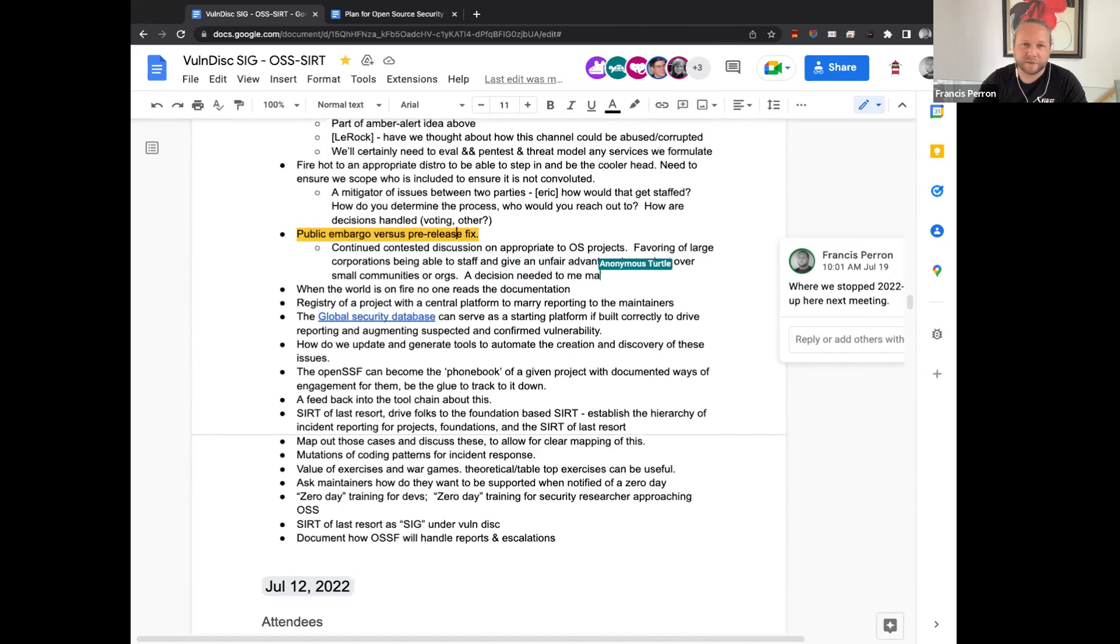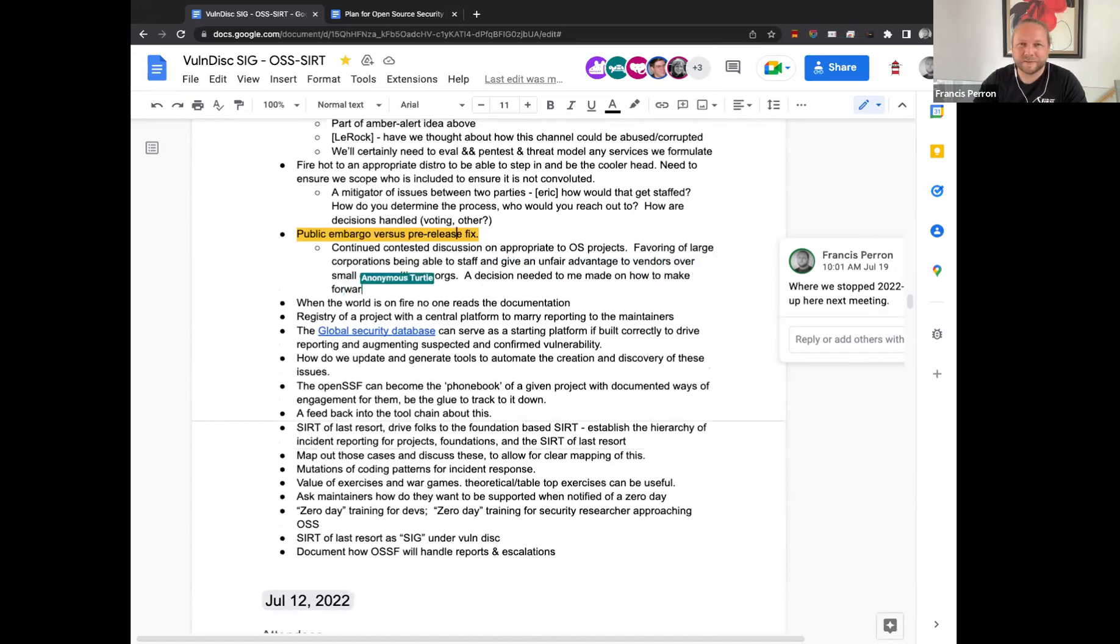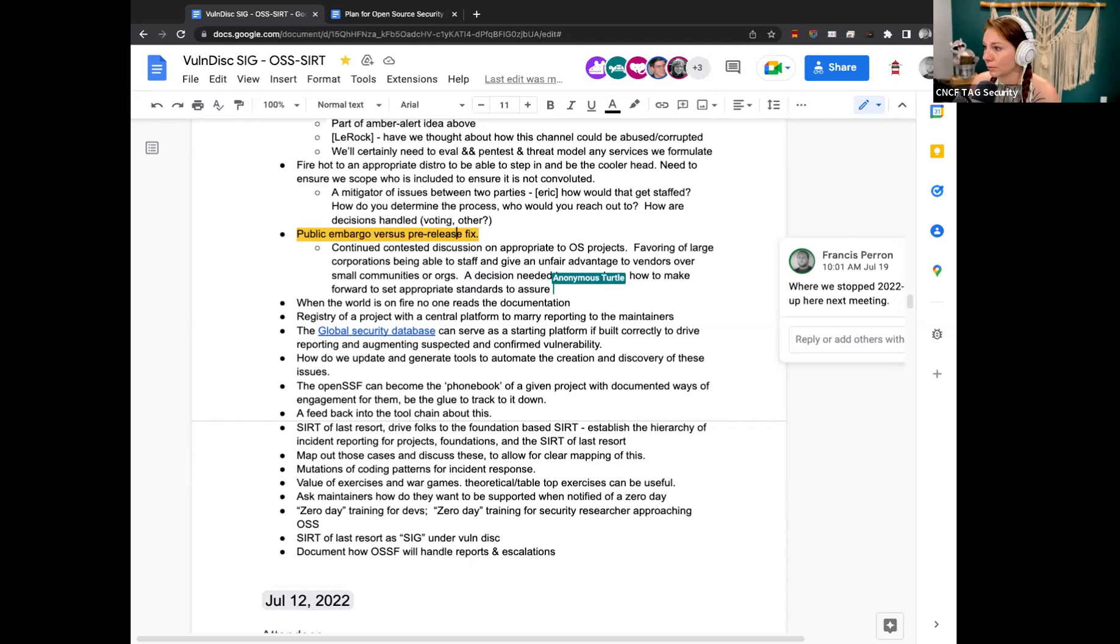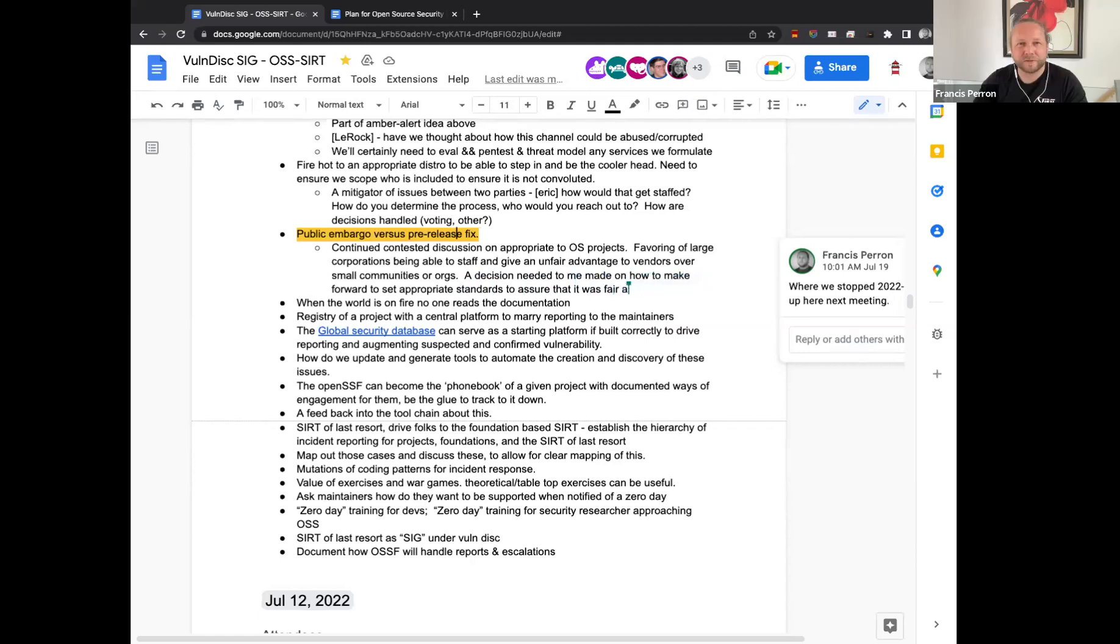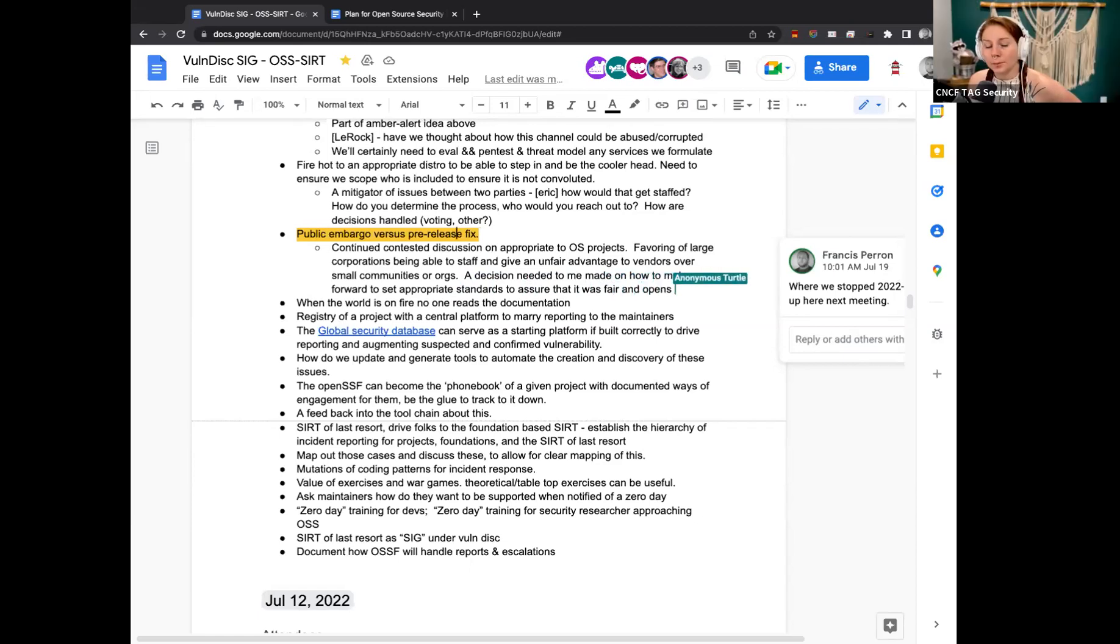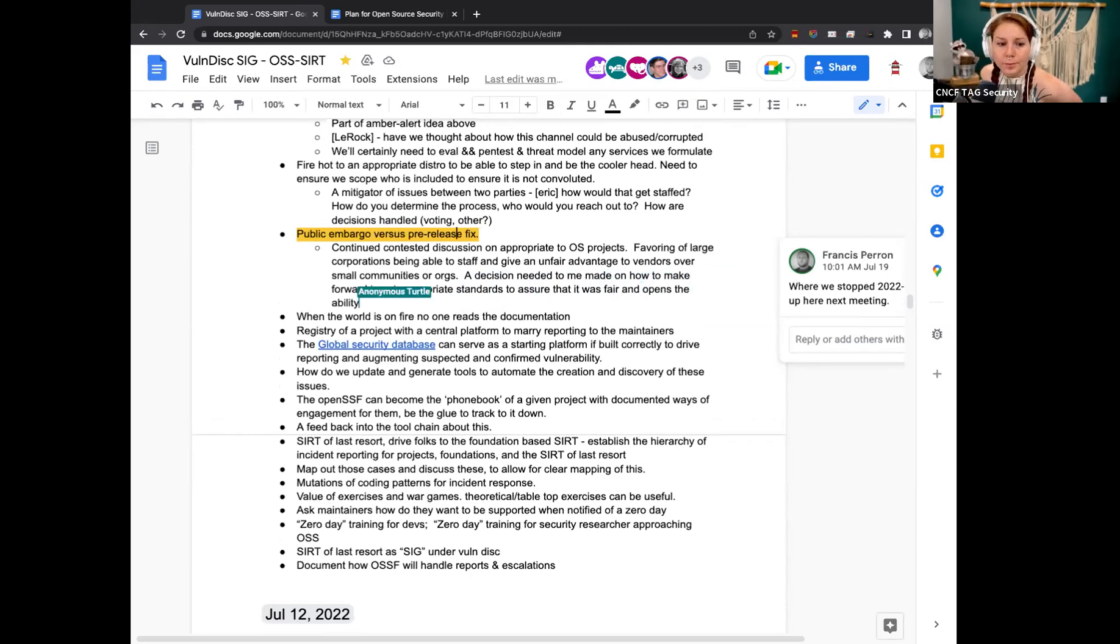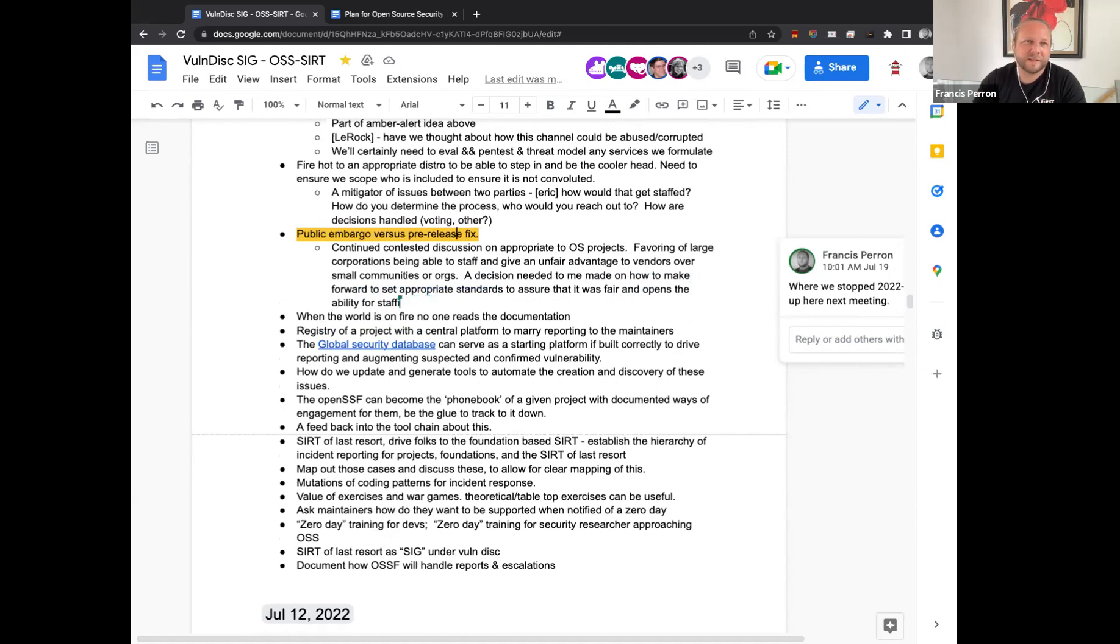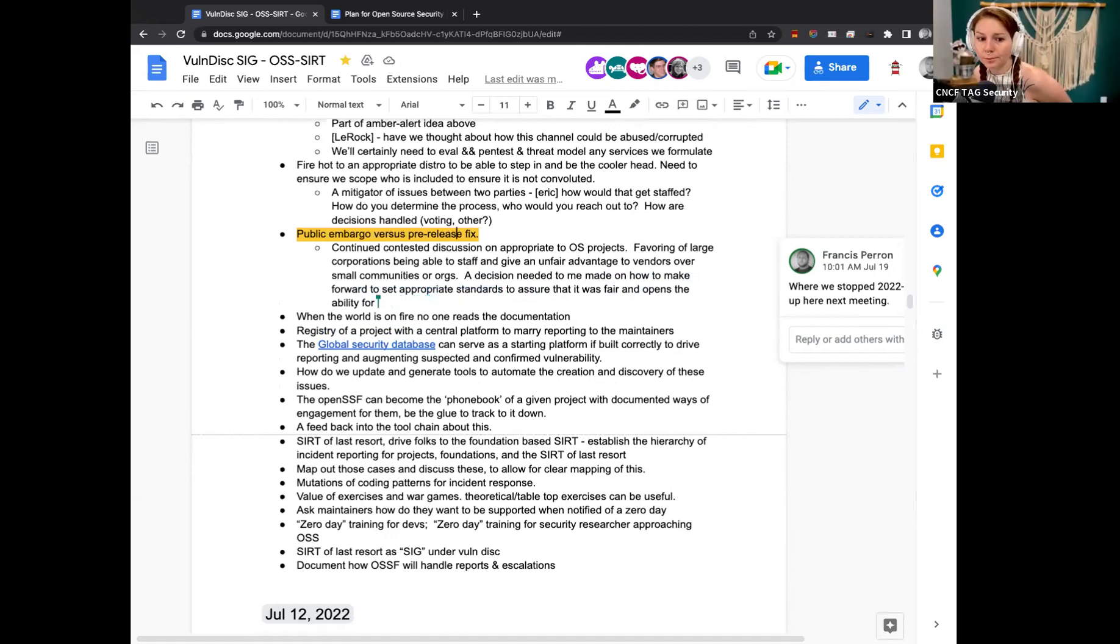Does anyone have a major opinion about this before we force some ideas? So essentially, the concern is for smaller companies that may not be able to actually provide staffing to do longer-term embargoes and coordinated release fixes.